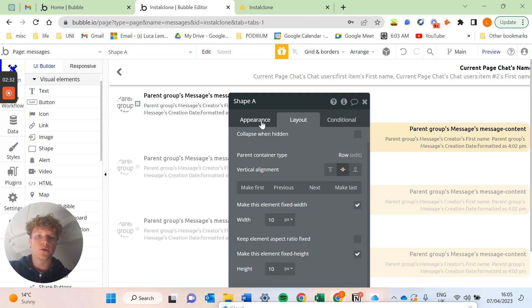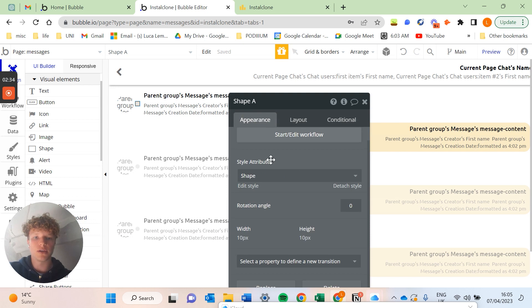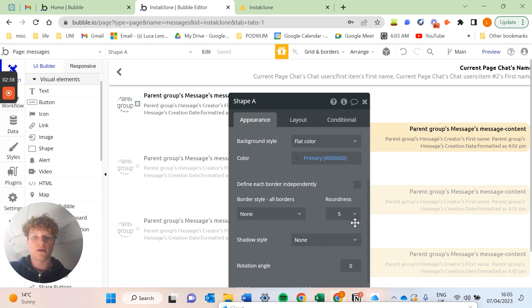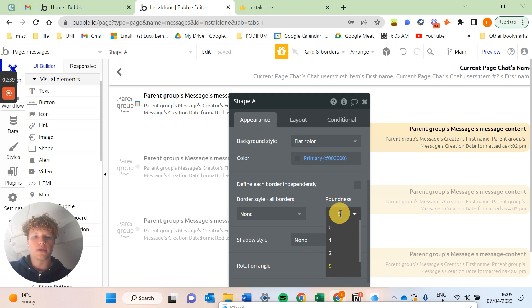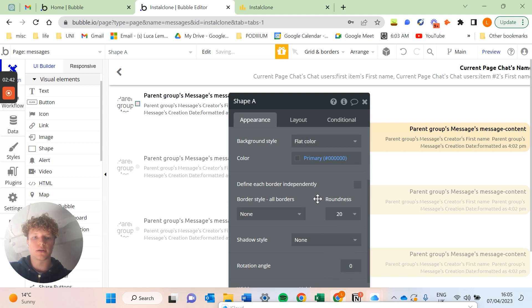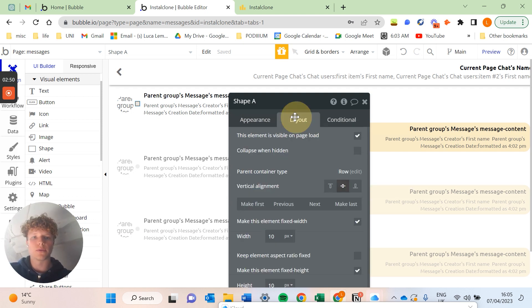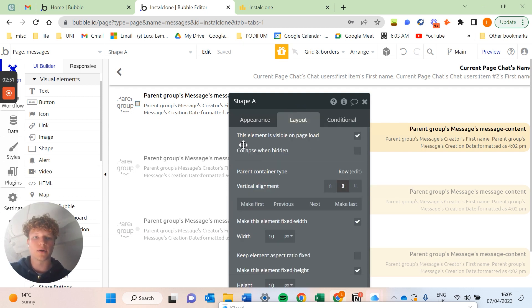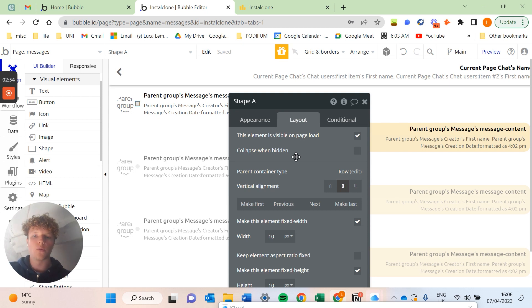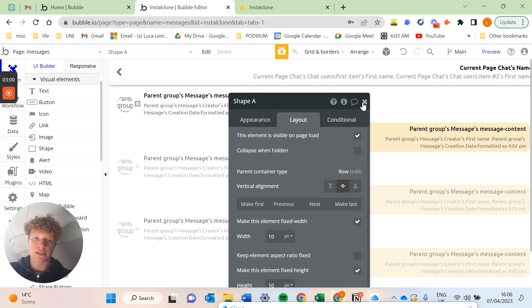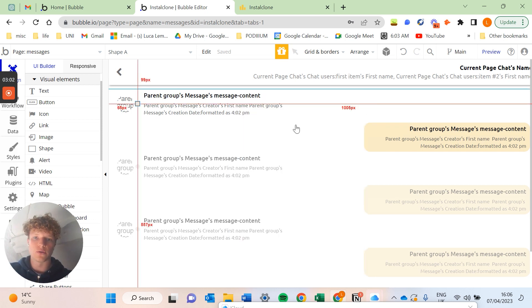Now if we go into the appearance tab of our shape and we detach the style, we can set our roundness to 20 and actually get us a nice round circle. We actually aren't going to mess around with the layout tab and collapsing it when hidden because we're always going to have it hidden. We're actually just going to have it change color like we did in the demo.